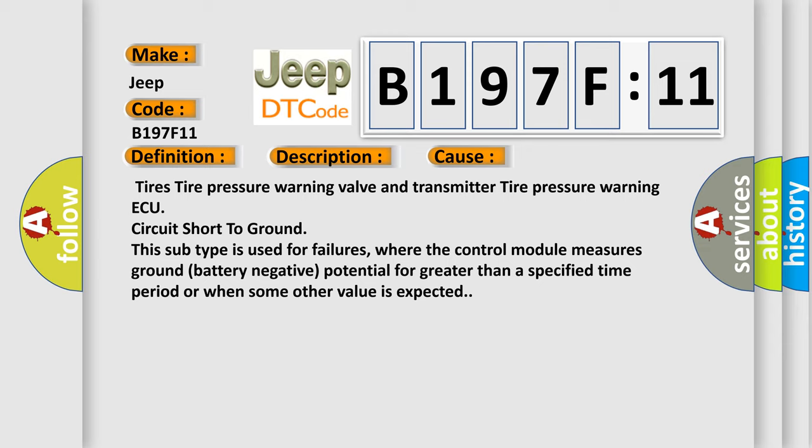This subtype is used for failures, where the control module measures ground battery negative potential for greater than a specified time period or when some other value is expected.